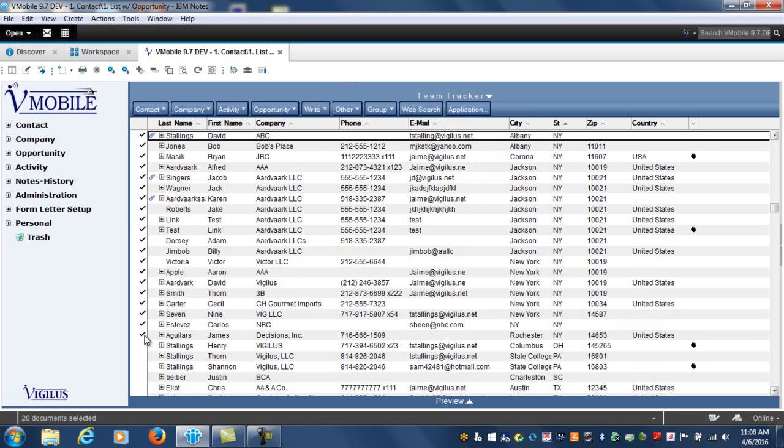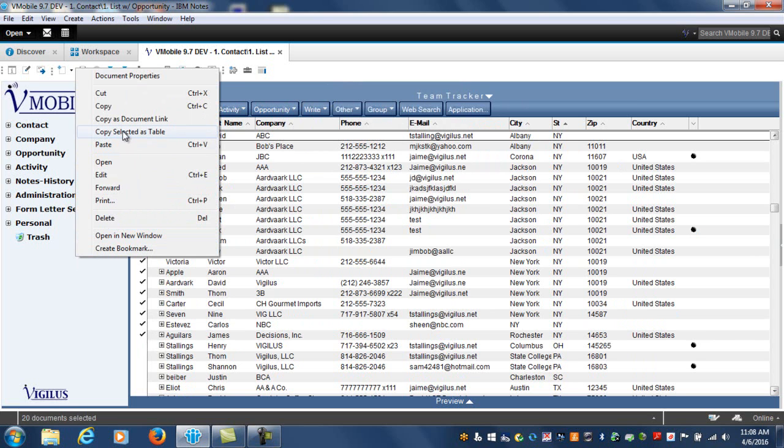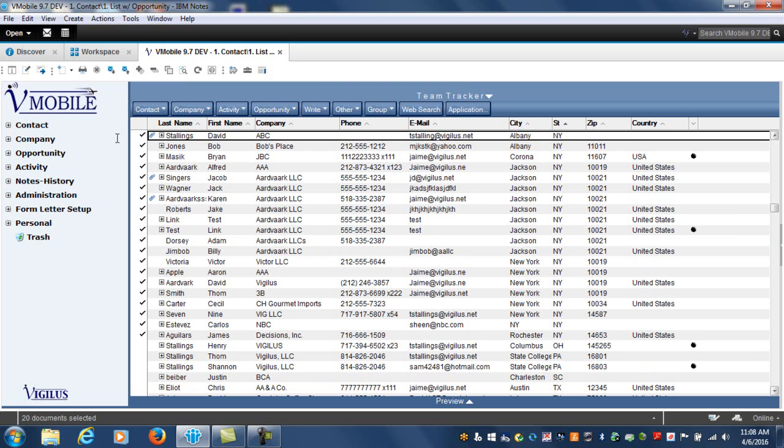After all my contacts from New York are selected, I right click and choose copy selected as table. Now all of your contacts are copied to your clipboard.